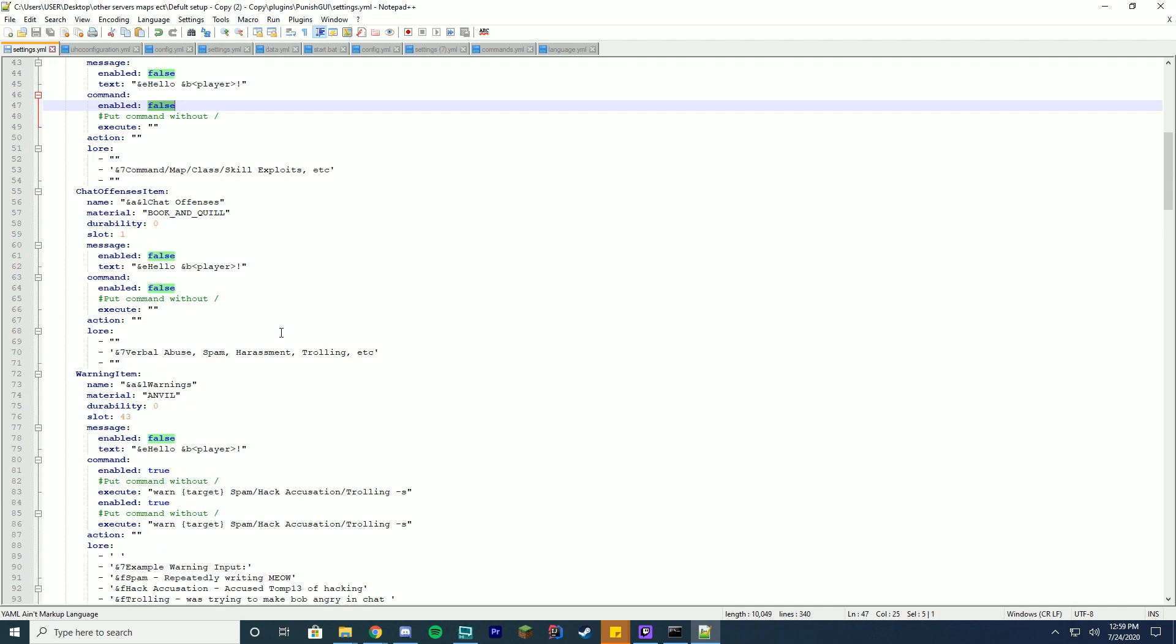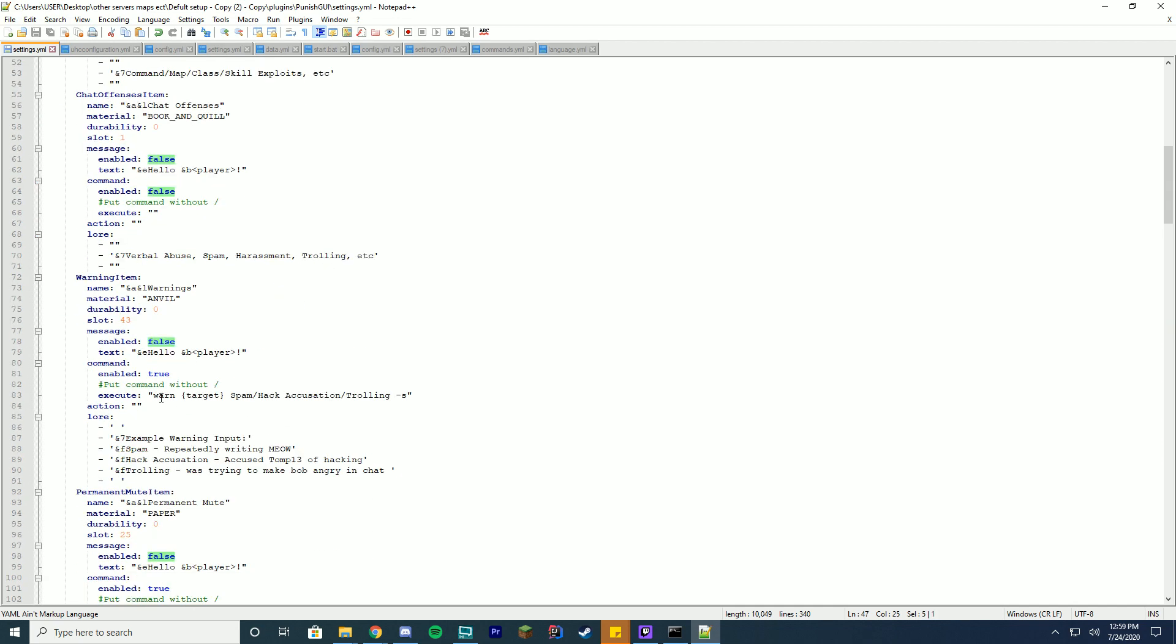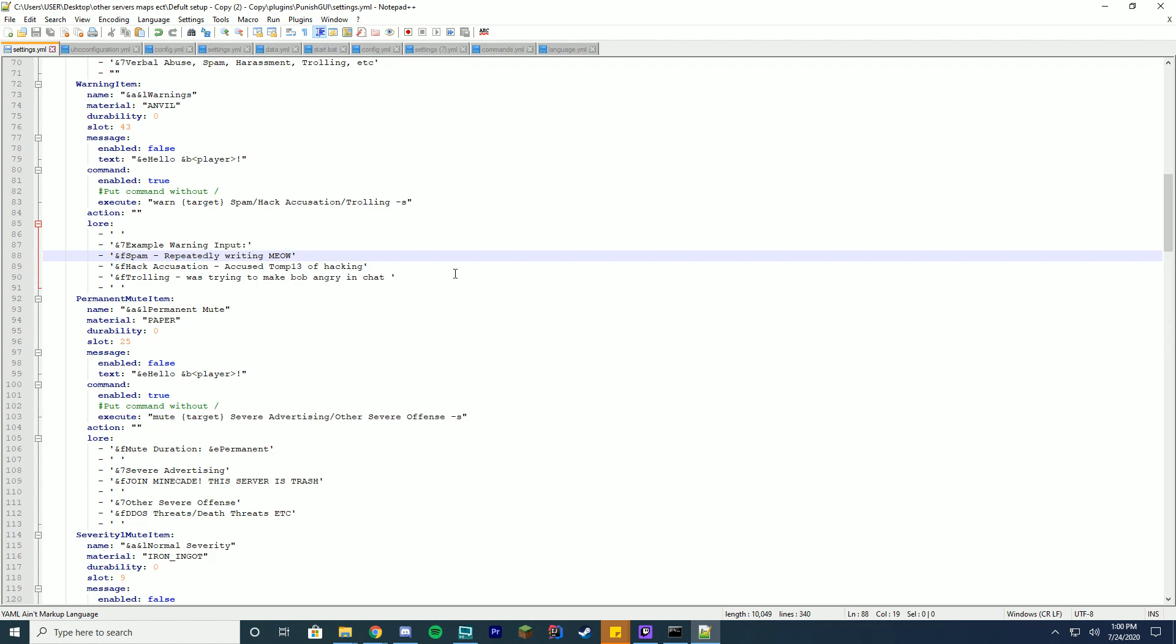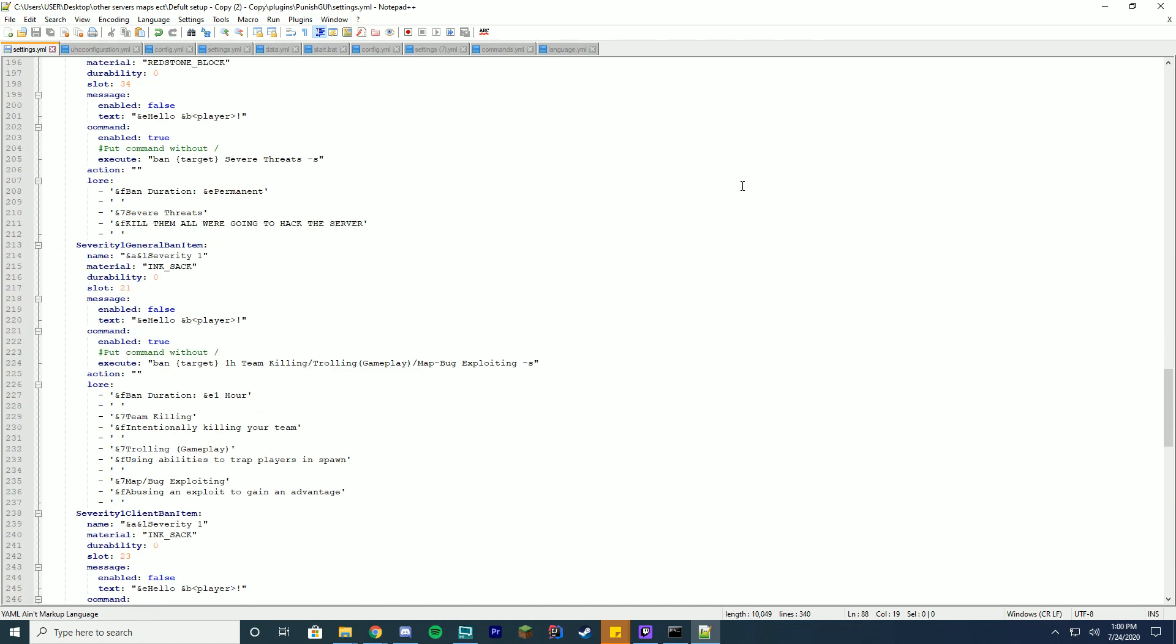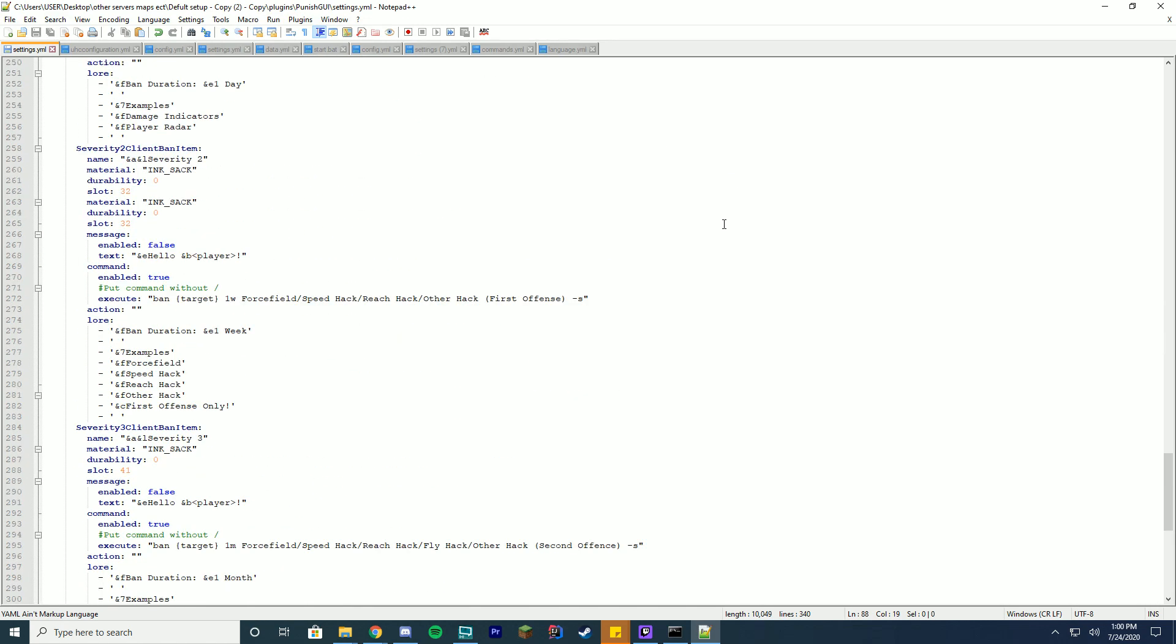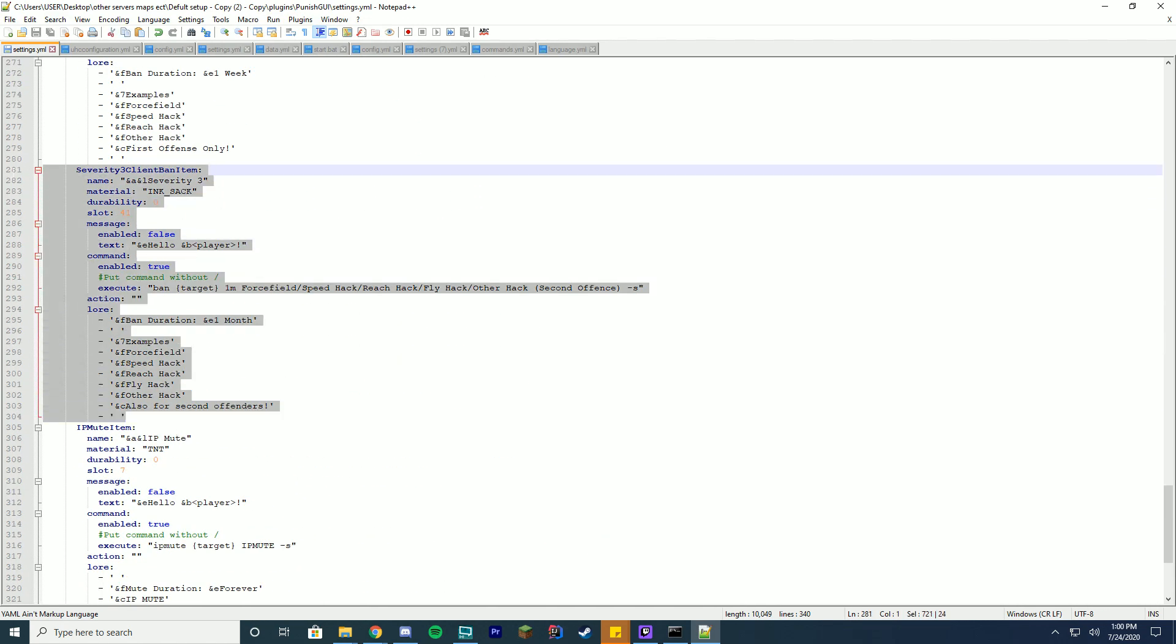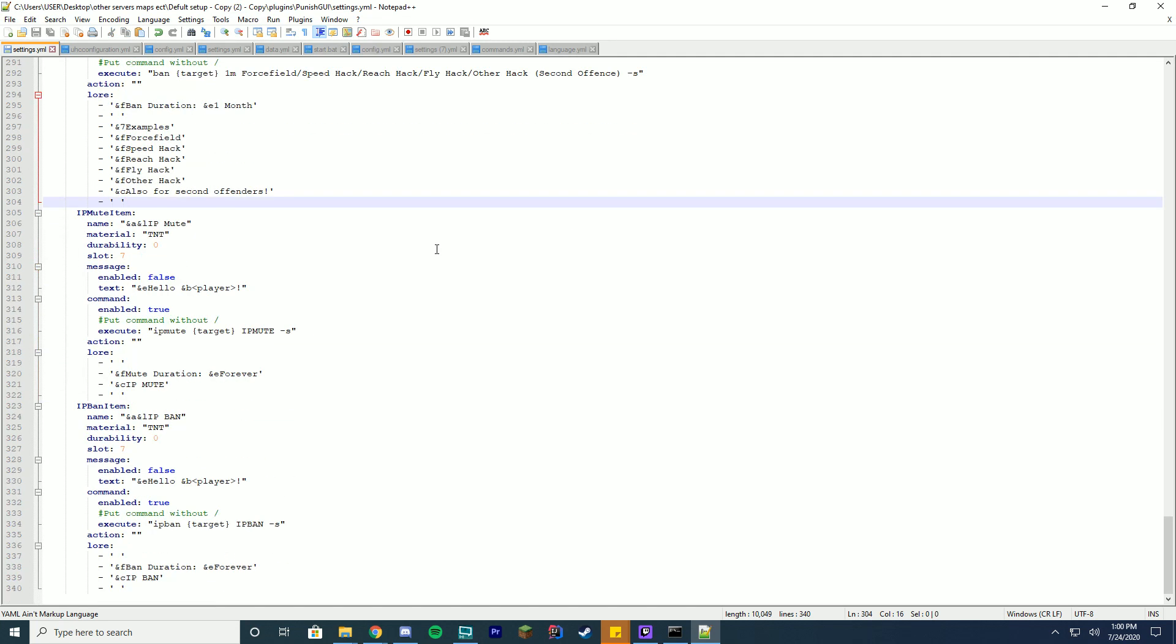Same with these, durability is the data value. Slot is where it is. Should it send a message to the player when you click on it? What should it run as a command? So if you want it to ban someone you can do warn target or ban someone like that. Action is only used to open the other menus. Lore is whatever you want, unlimited lore lines per item and unlimited items. So let's say you just wanted to add a new item: all you have to do is copy paste that entire item setup into a new thing, change the slot, and you're good to go.